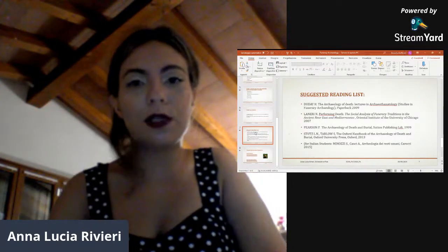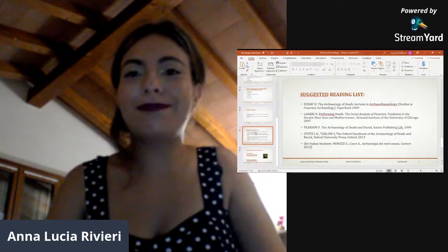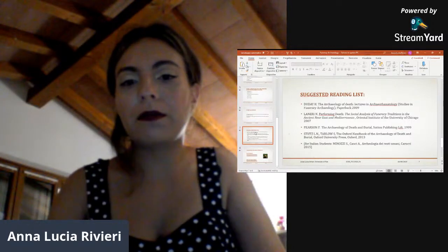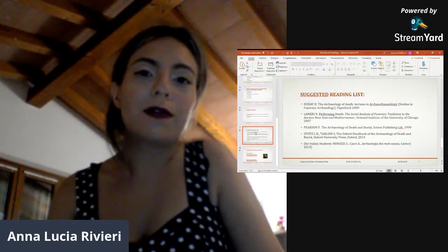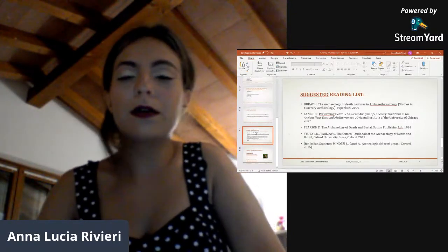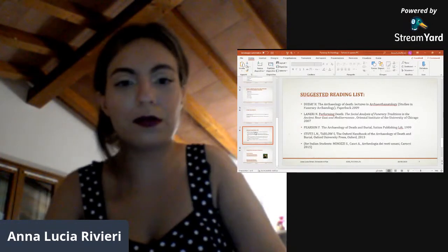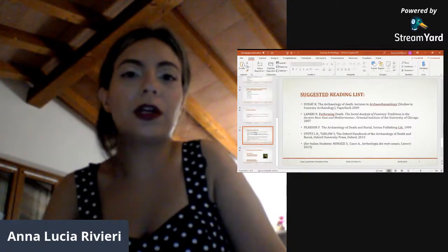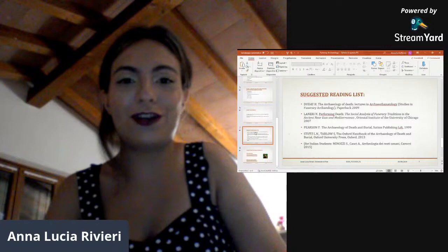For Italian students who requested Italian bibliography even before the course started: I will share some Italian references on the Google Classroom page of the course. There are plenty of resources, and many others will be shared with you under your request, again on the Google Classroom course page.